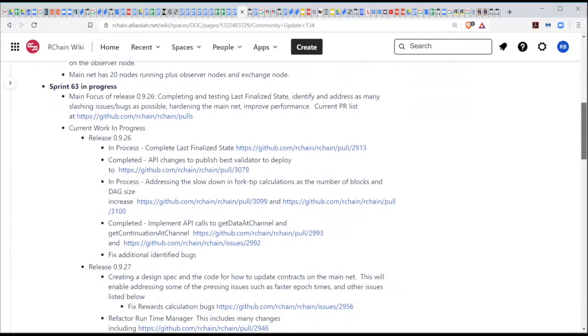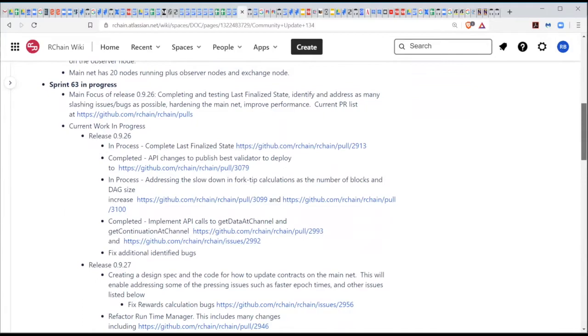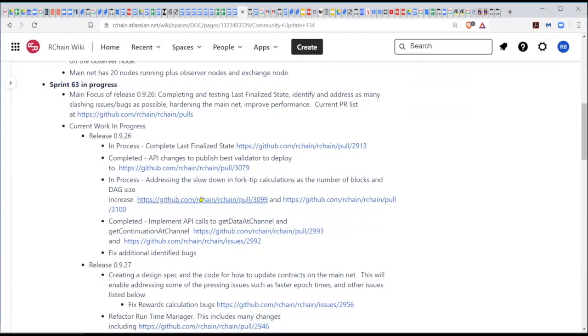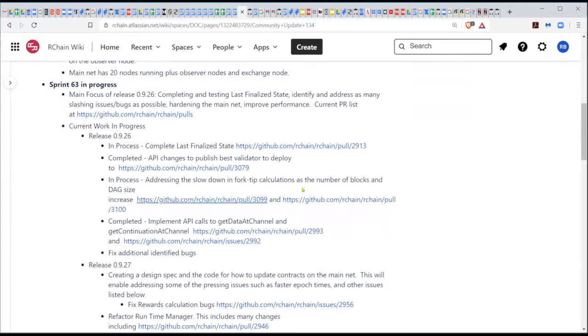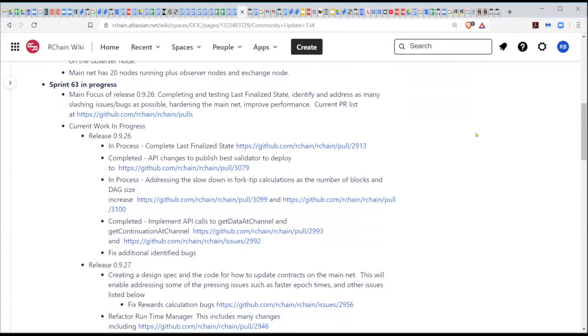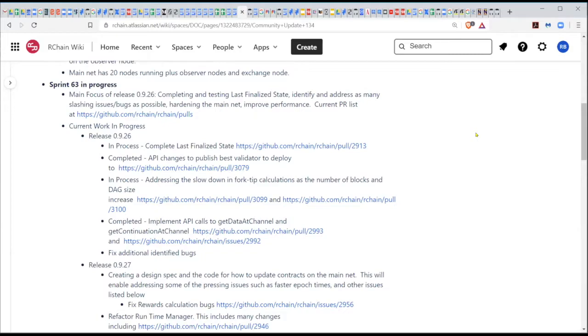There is another issue we're working in parallel on, which relates to the fact that the Mainnet right now is very slow for a couple of reasons. We have 20 nodes with sequential proposals round robin. So that's taking a long time. And then we looked at what the performance issue is and the calculation of the four tip calculations are taking a long time.